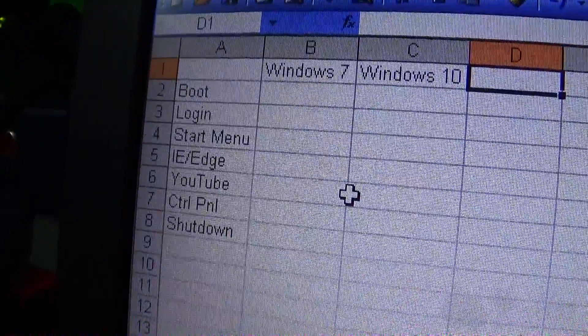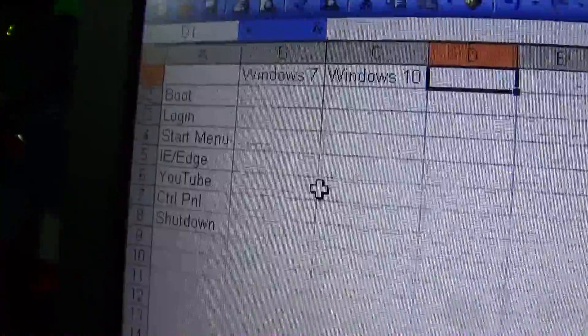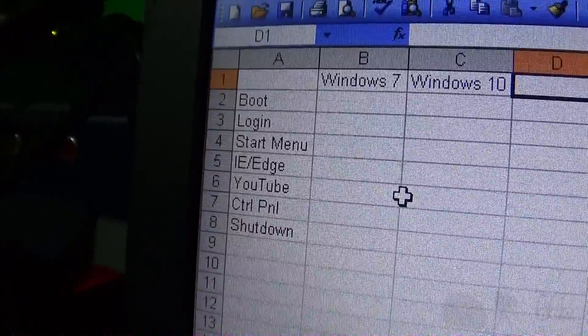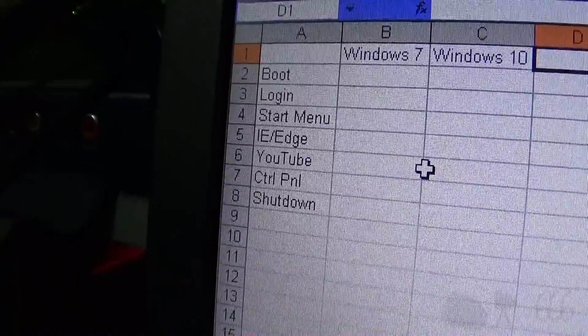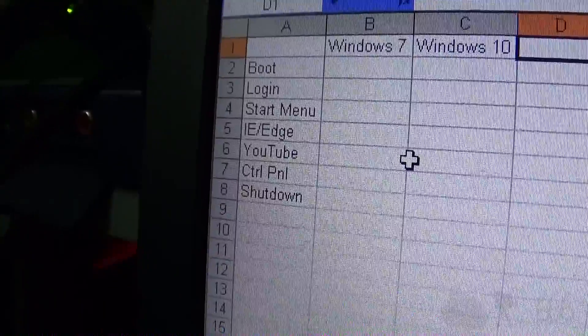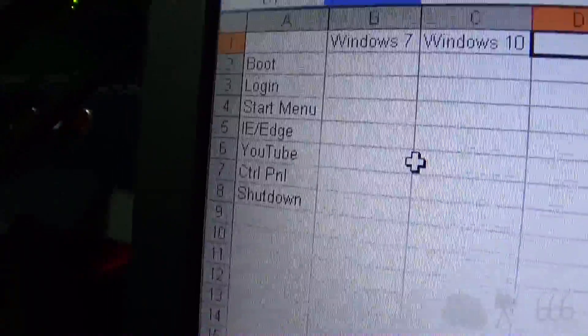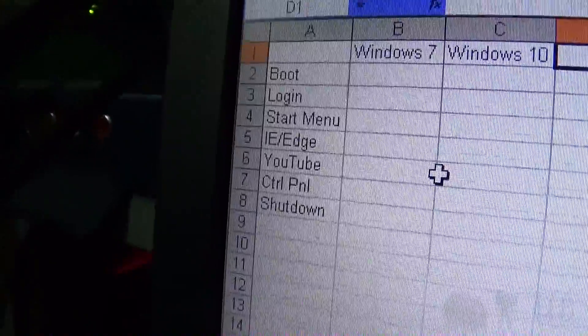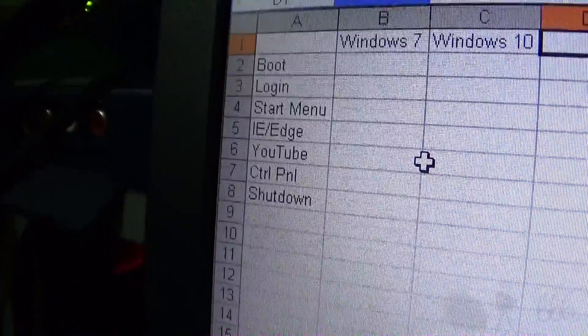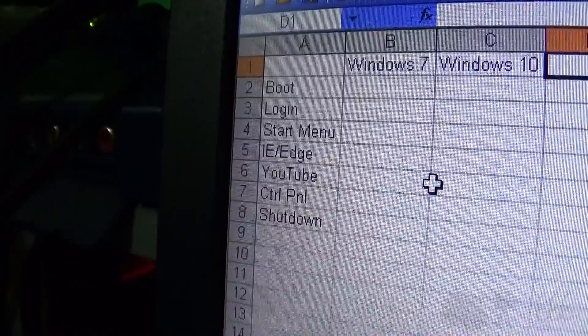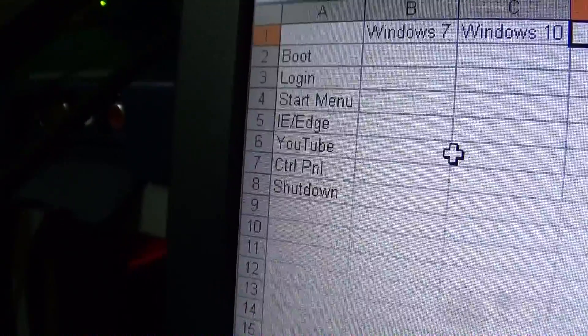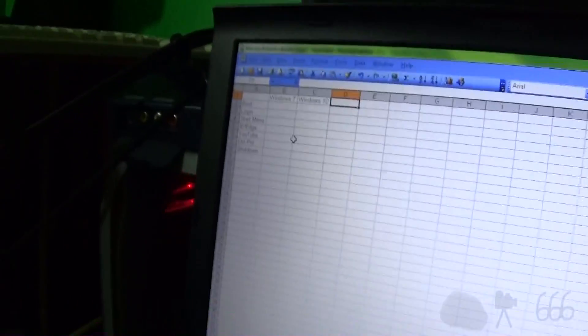Boot test, login test, open up the start menu, open up the default browser that's bundled with the particular operating system, open up the YouTube homepage, open up a control panel, and shut down the system with both. And we are going to see which one is faster. I have not even tested this yet.